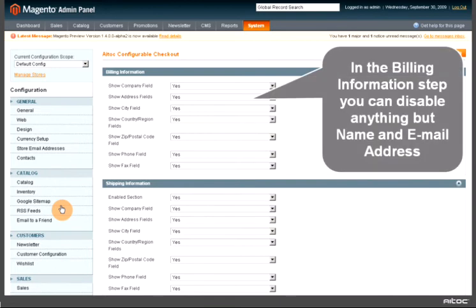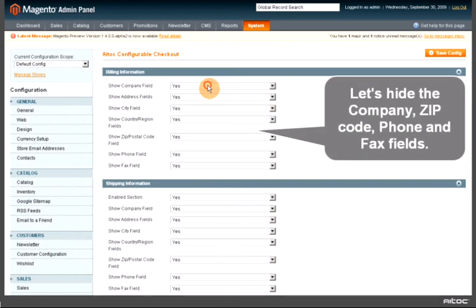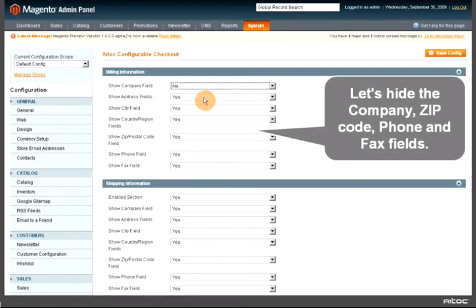In the Billing Information step, you can disable anything but name and email address. Let's hide the company, zip code, phone, and fax fields.